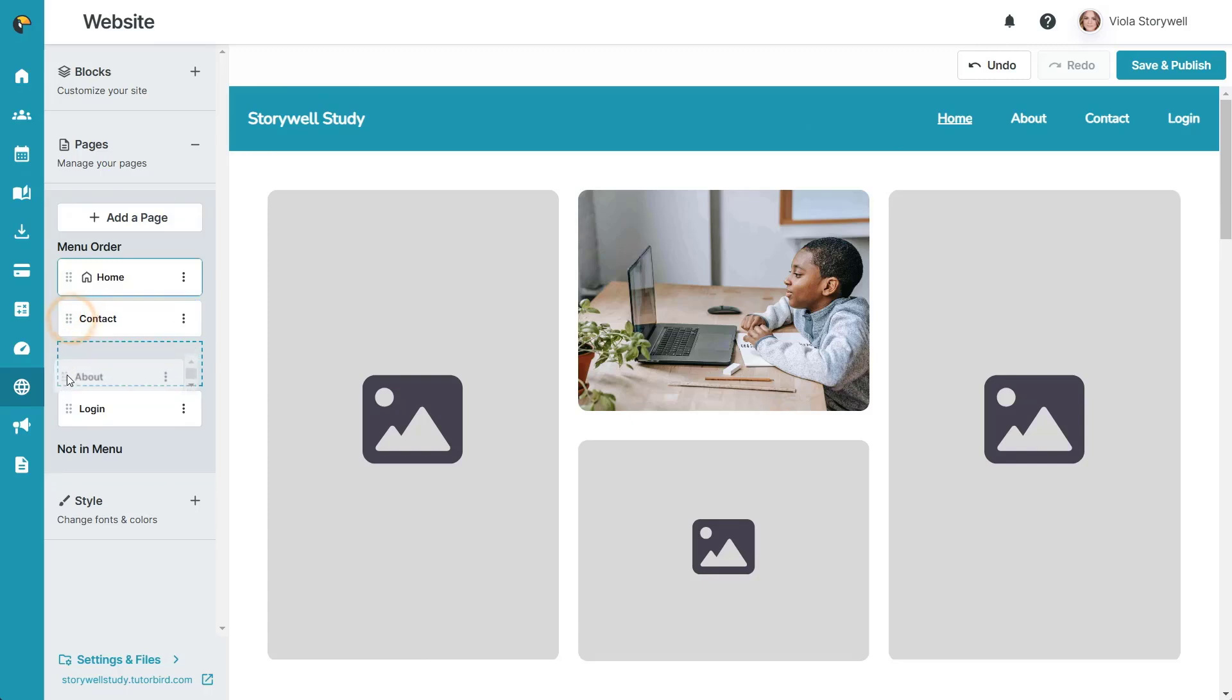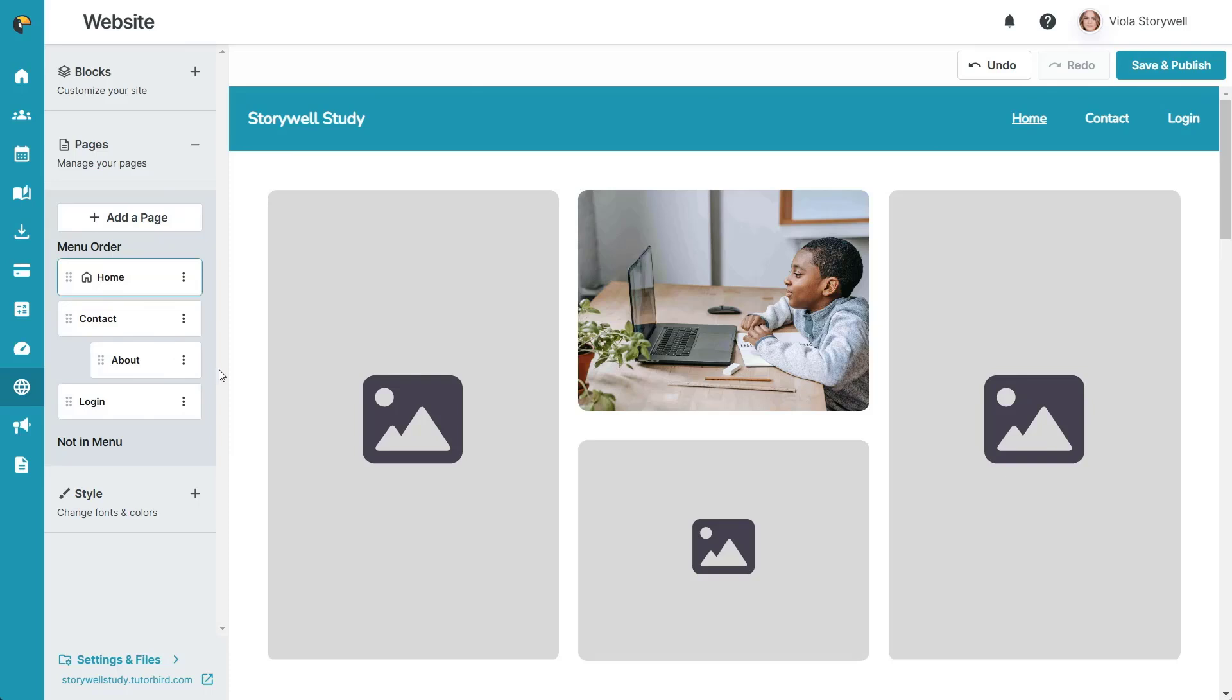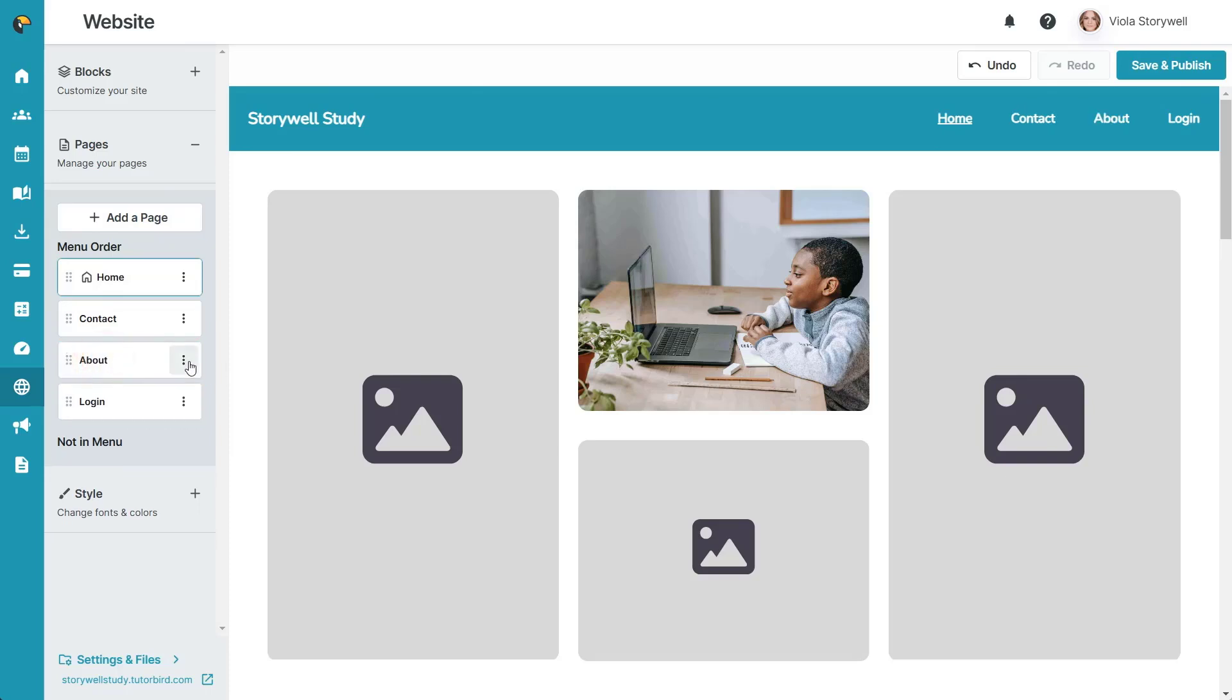You can add a new page, drag and drop the pages into a different order, drag and drop them under different pages to create subpages, all instantly updating the navigation menu.